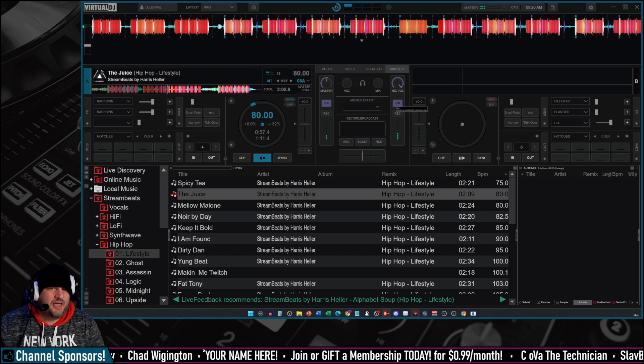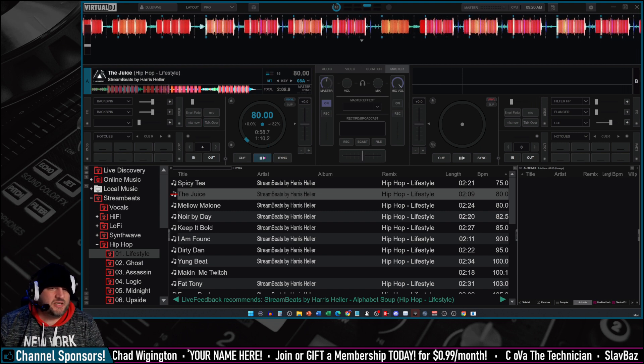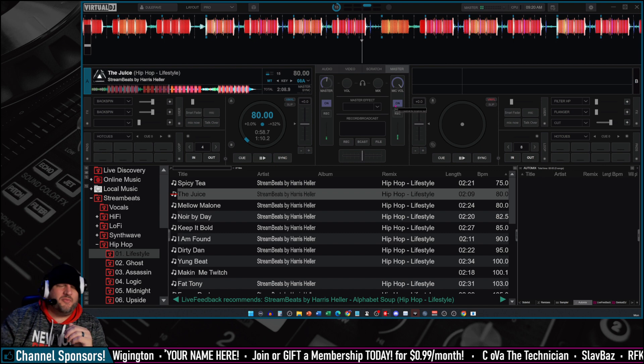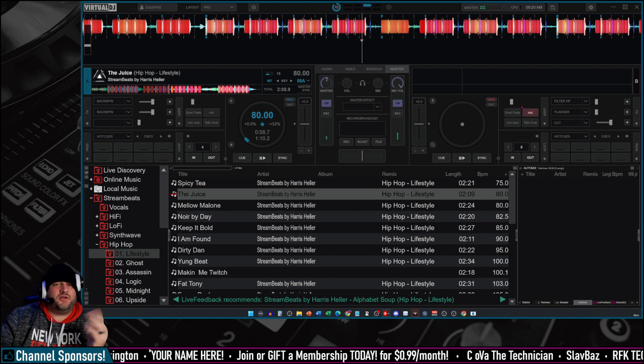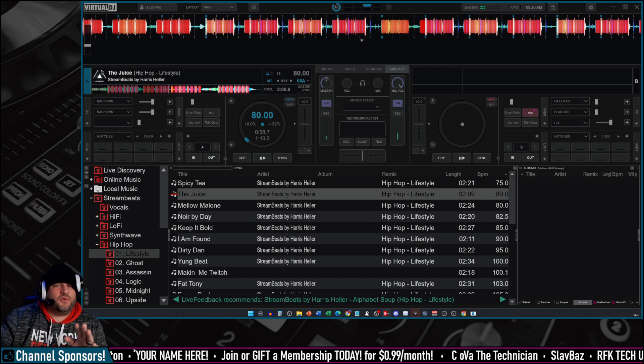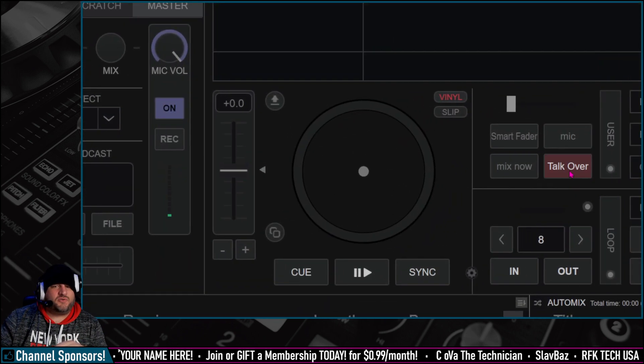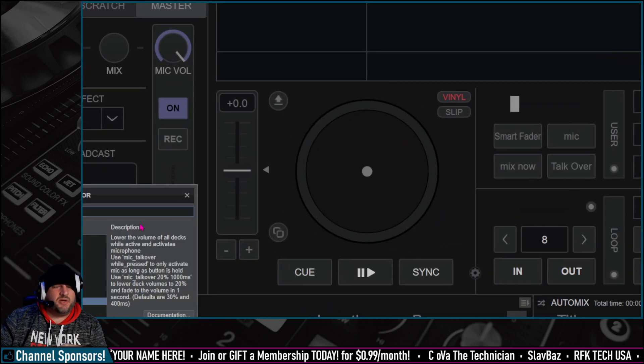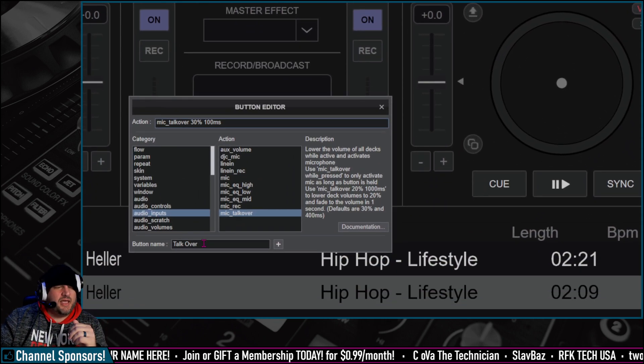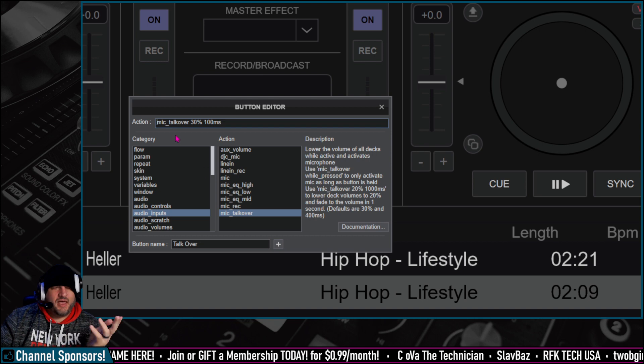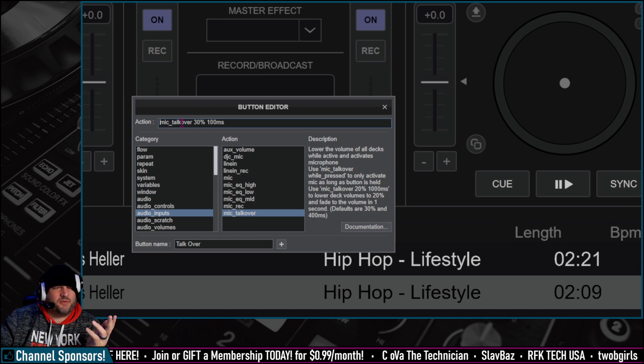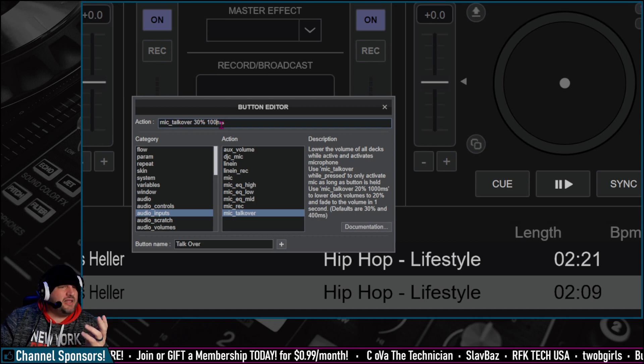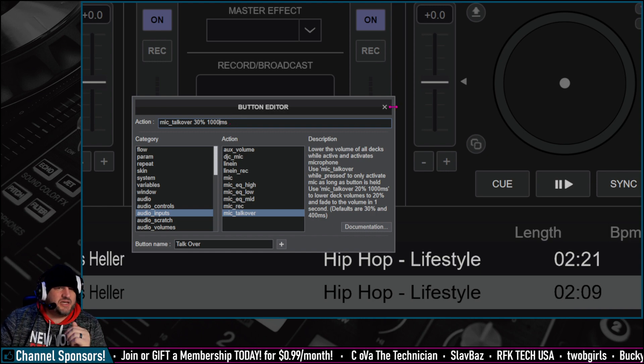Let's go and turn the microphone back on. So it's that simple to do right there. You can also configure it with your custom buttons right here. All you have to do is just right-click on a custom button. I already made this one right here, and it's called Talk Over. And we did the same exact script right there. Mic talk over 30%, and then this should be 1,000 milliseconds.